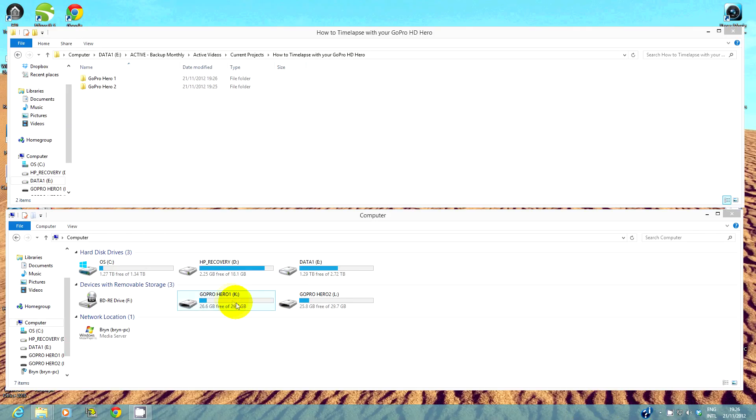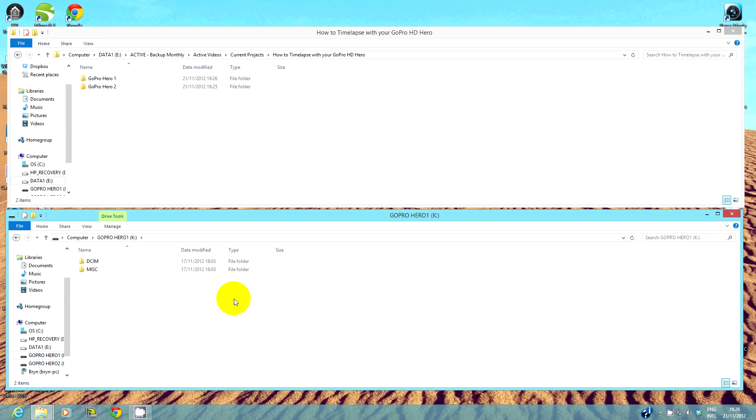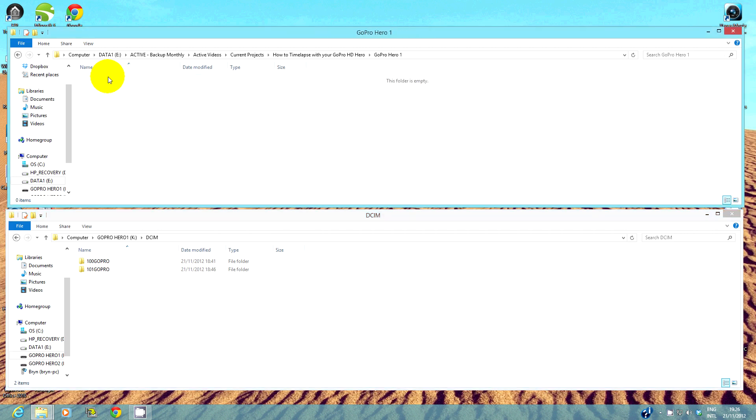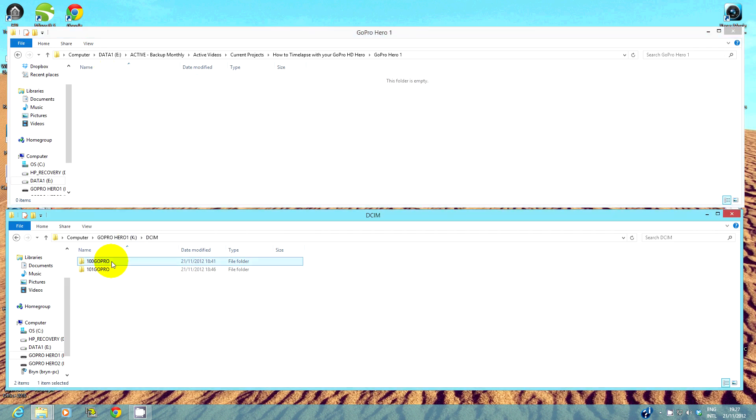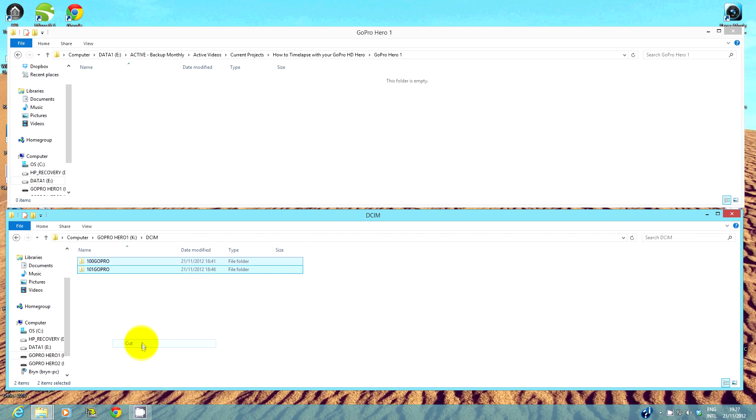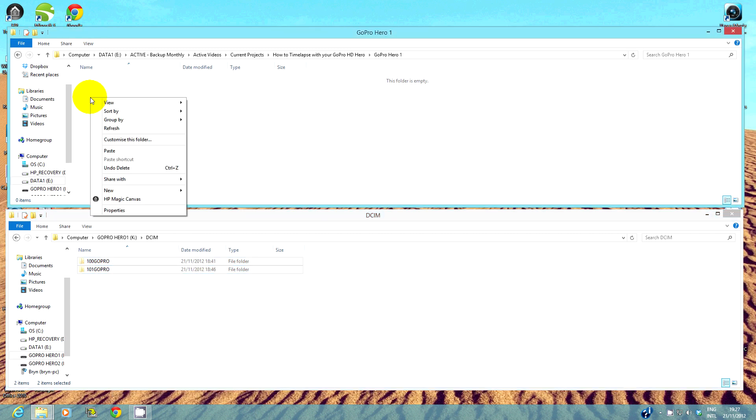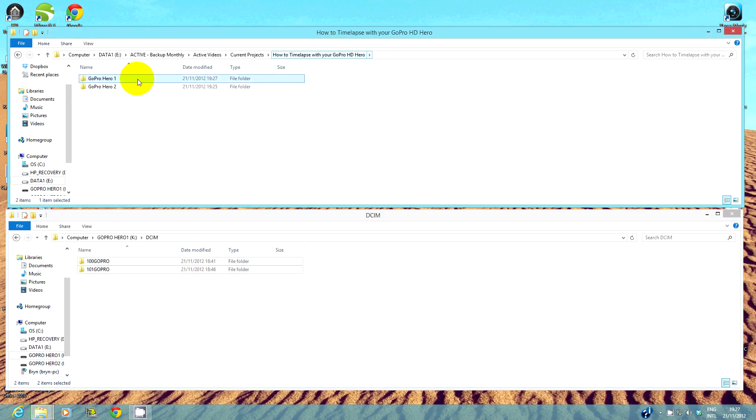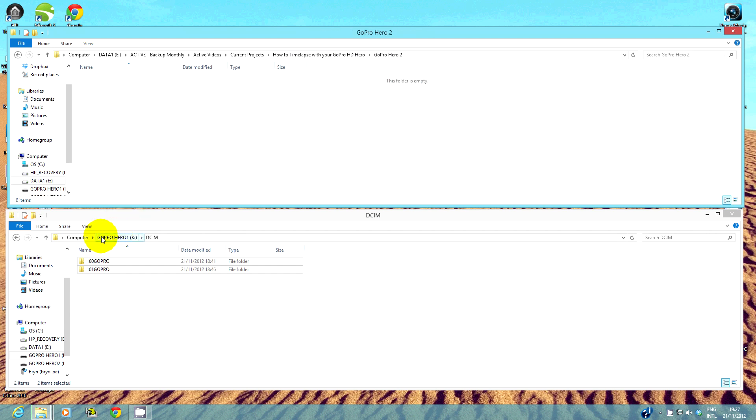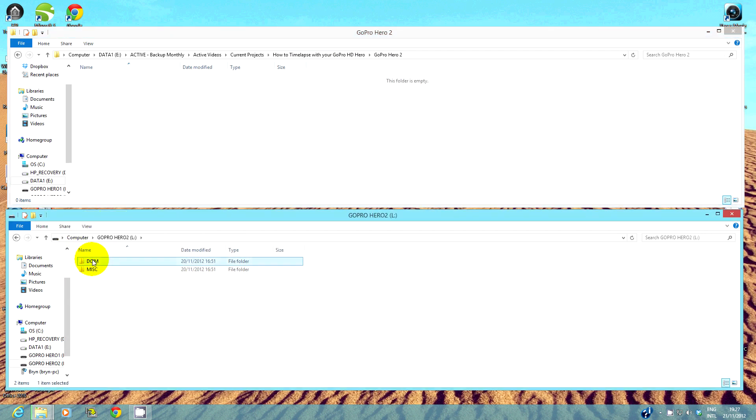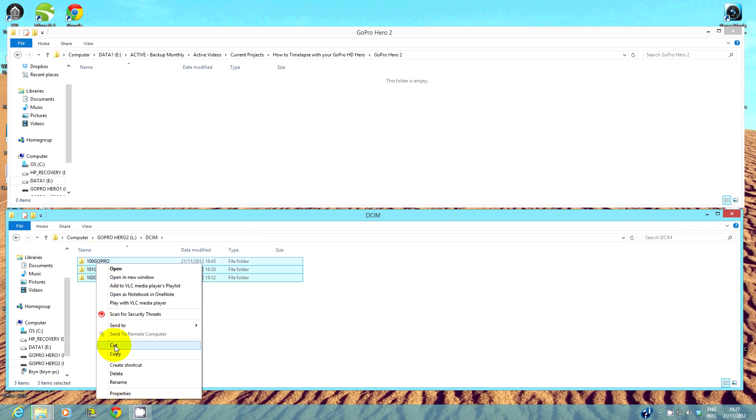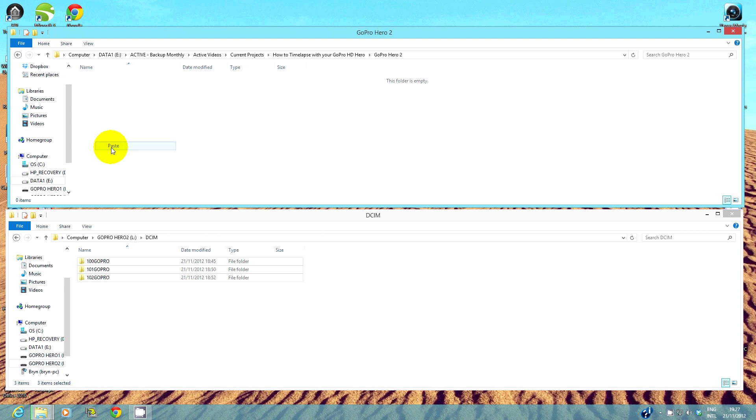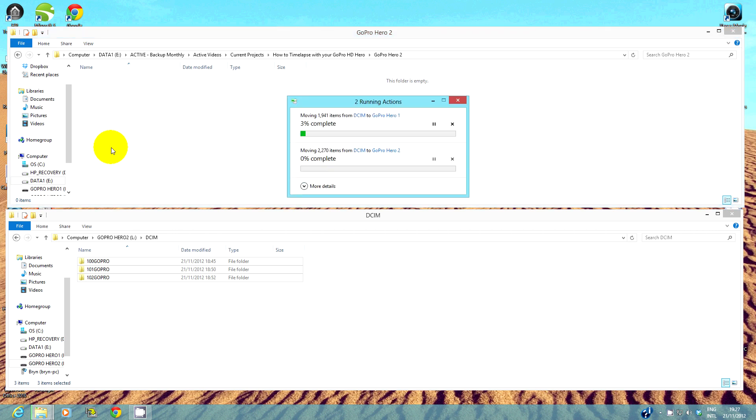It is good practice to maintain a strict method of file management. I always create a master folder for the project that I am working on. Then I create subfolders for each camera that I have used. This avoids confusion and conflicting file names. I cut and paste the complete GoPro folders with the photos in them.